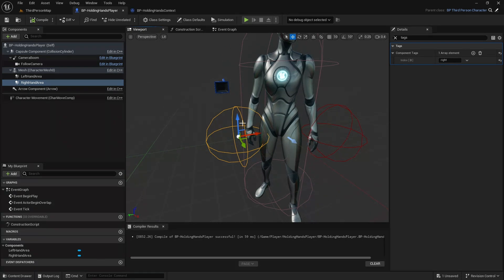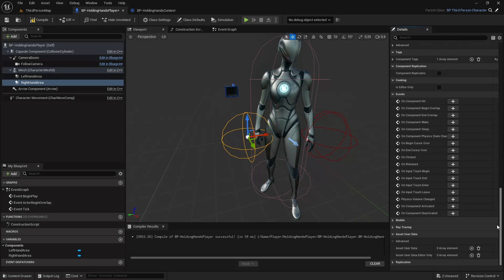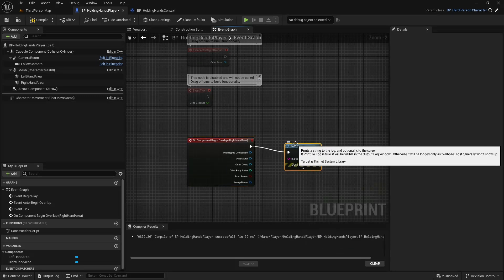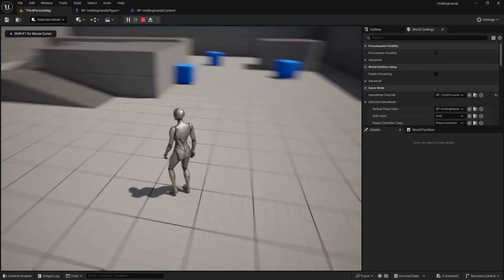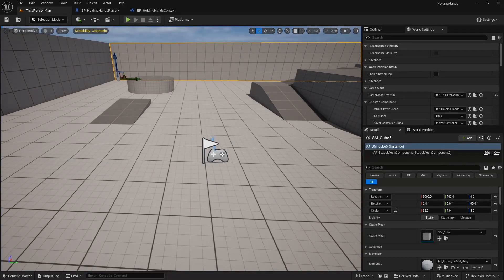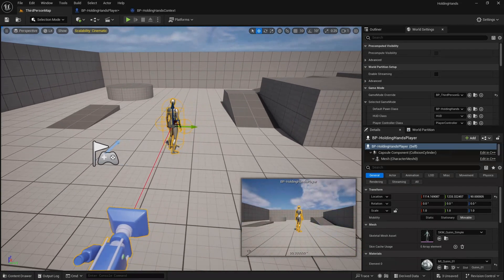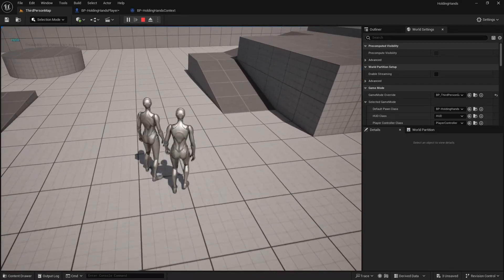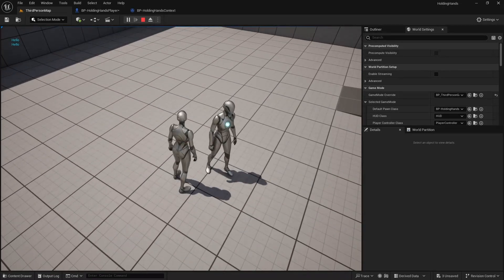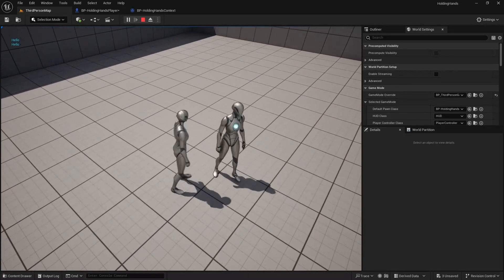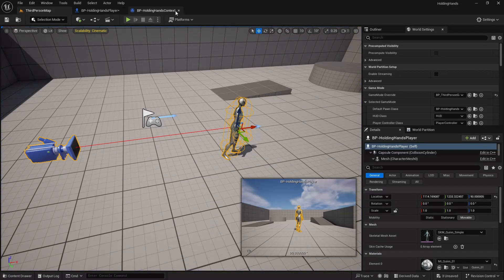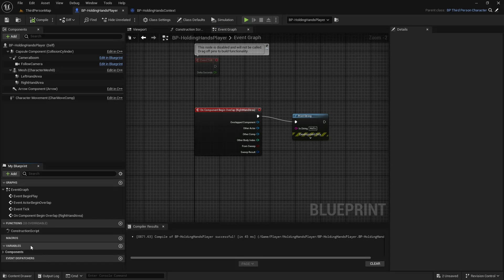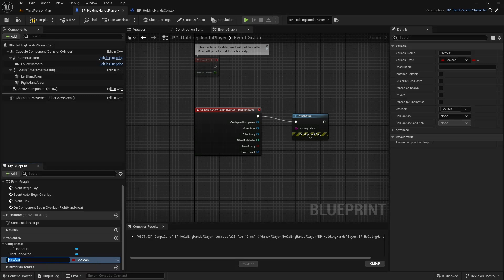I'll go to the right hand area, scroll down and select 'Begin Overlap'. Let's print something to test. After compiling, I drag a player into the level, move close, and I get 'hello' — that's good. I'm getting two hellos because both right-hand components are overlapping each other. Now let's define the context creation logic.